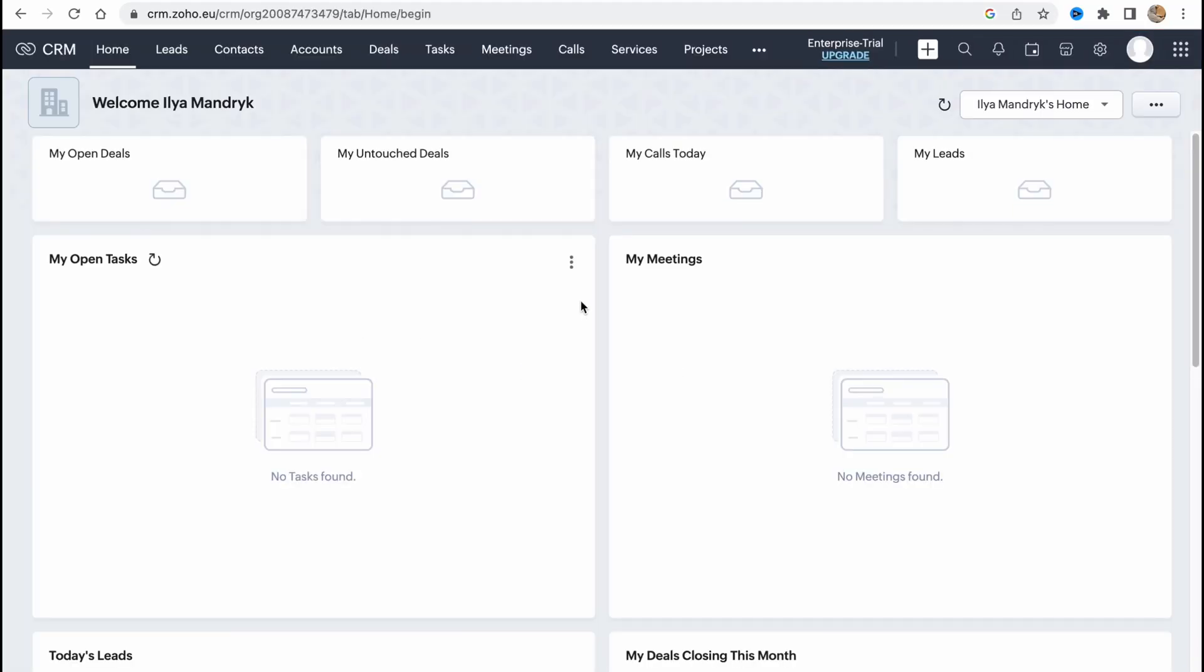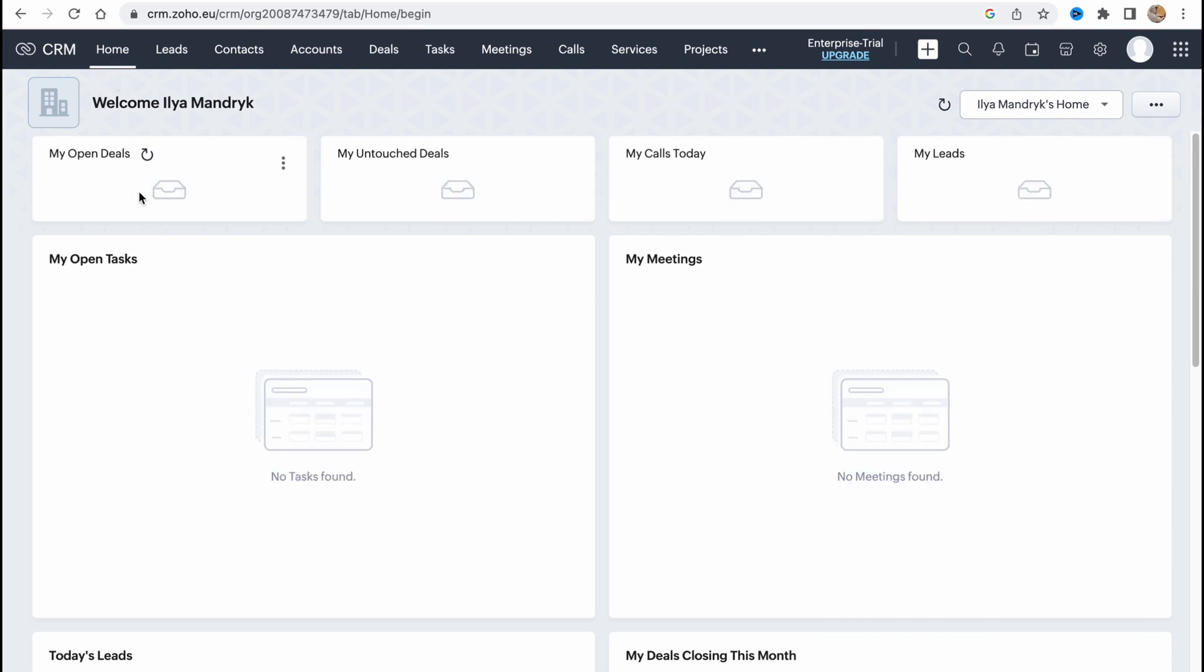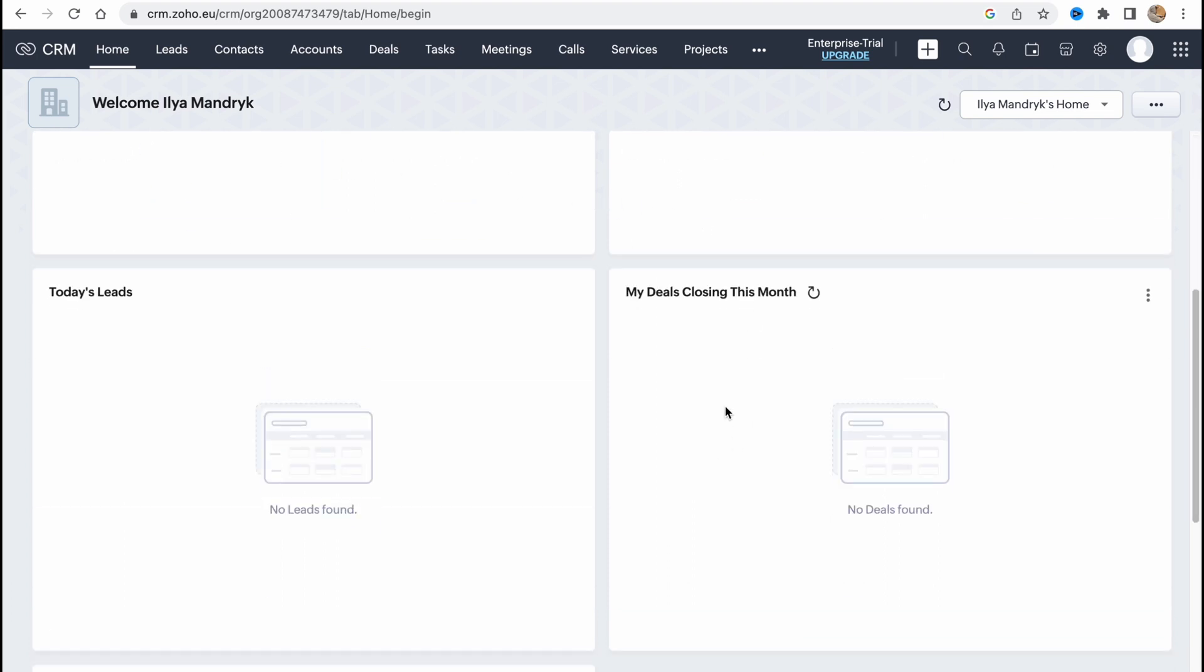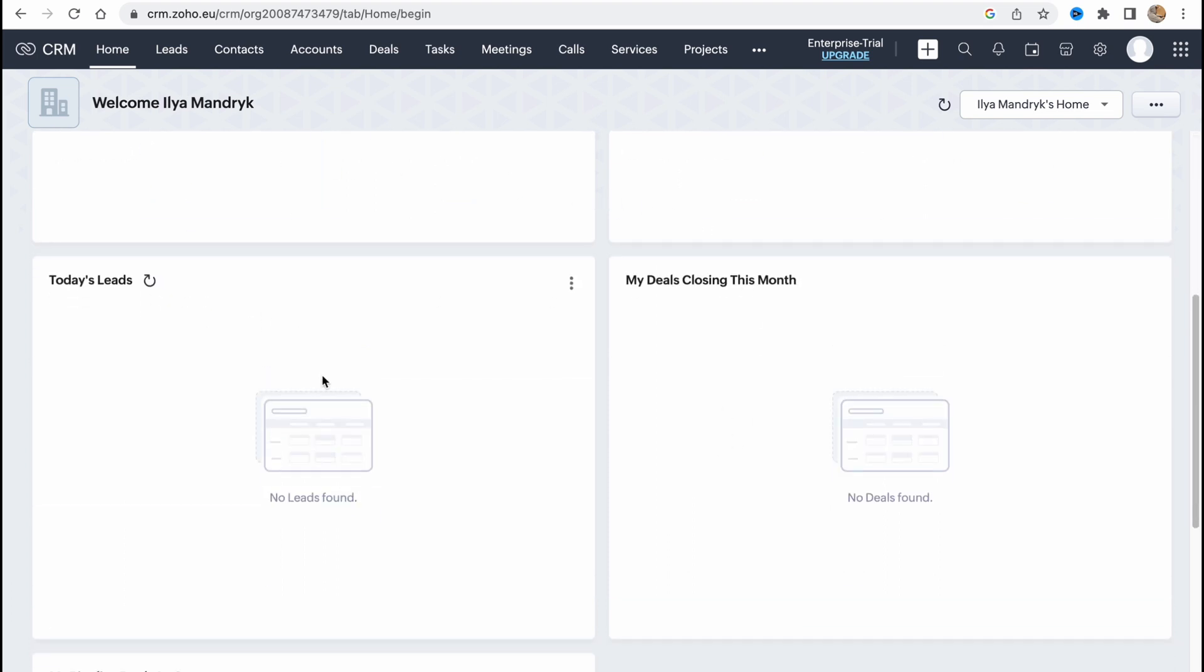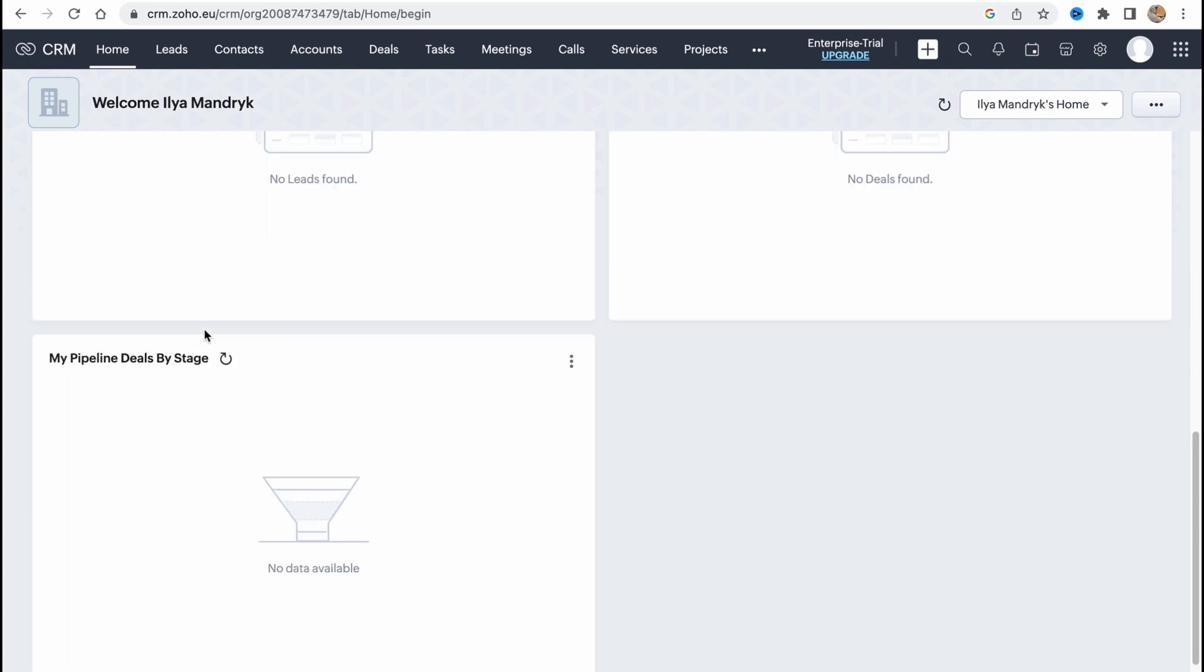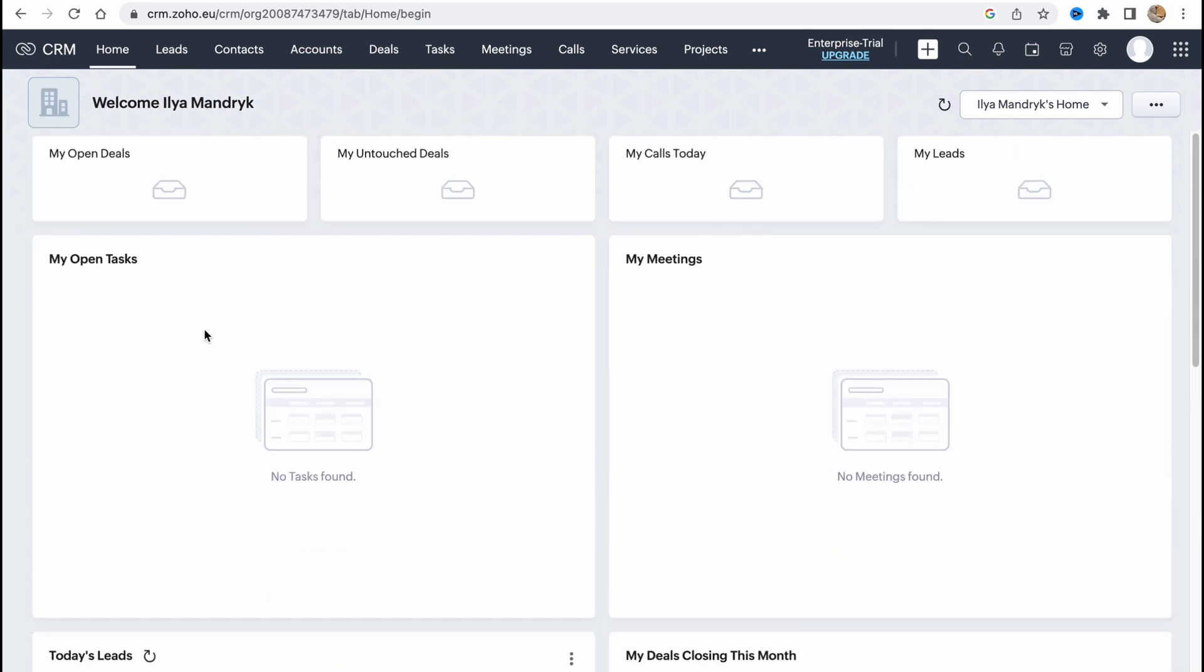This is our main page, basically we'll start from here, this is our homepage as you can see. So here we have open tasks like calls, meetings, deals and leads for today. And what is more important, in the top of the screen we have our main menu: home, leads, contacts, accounts, deals, tasks, meetings, calls, services,